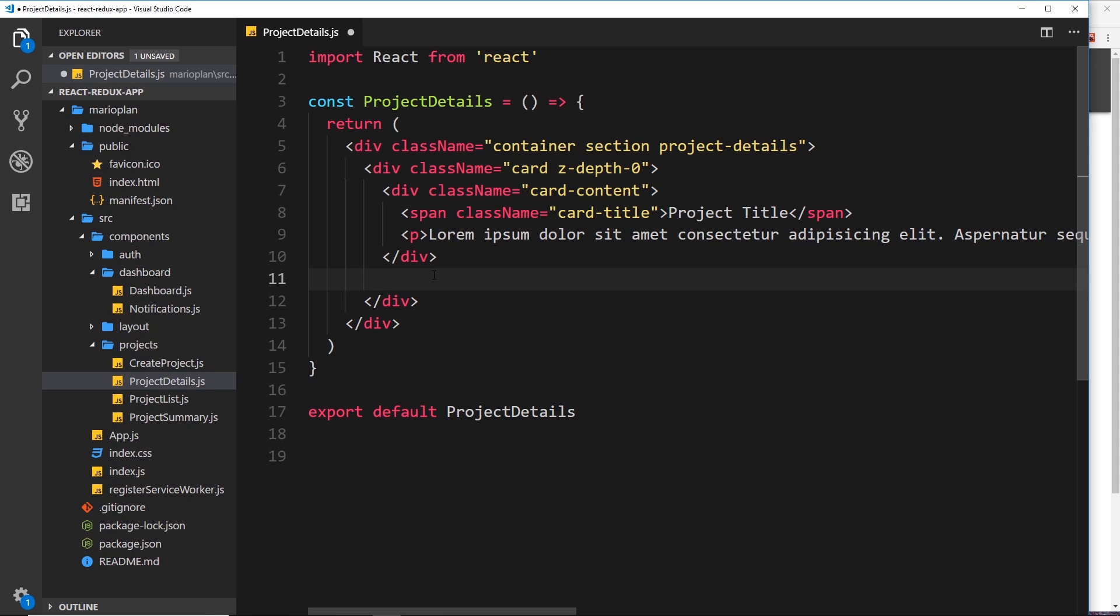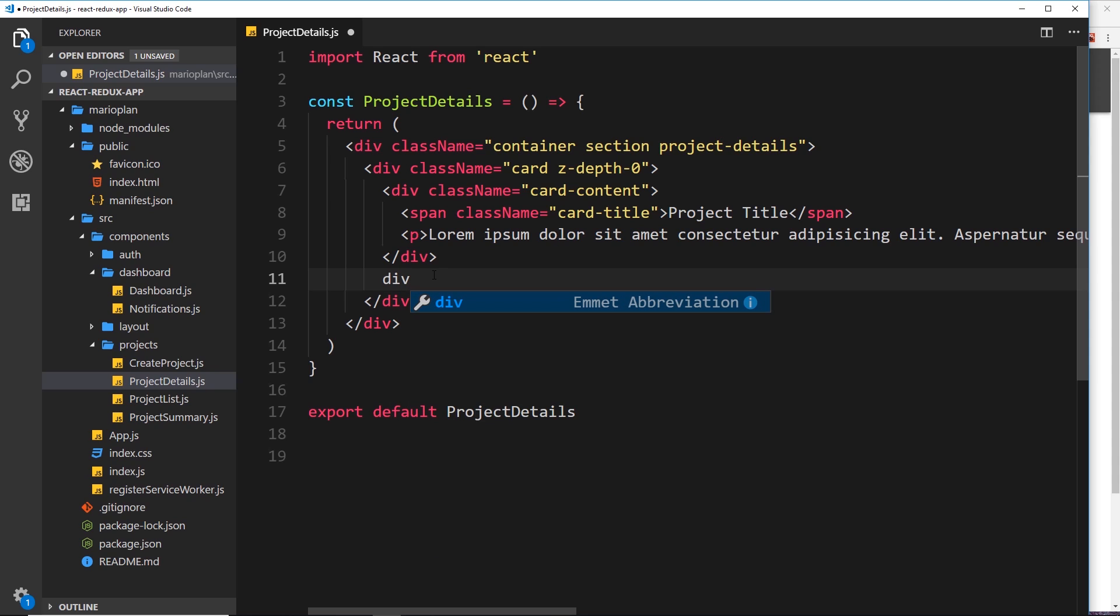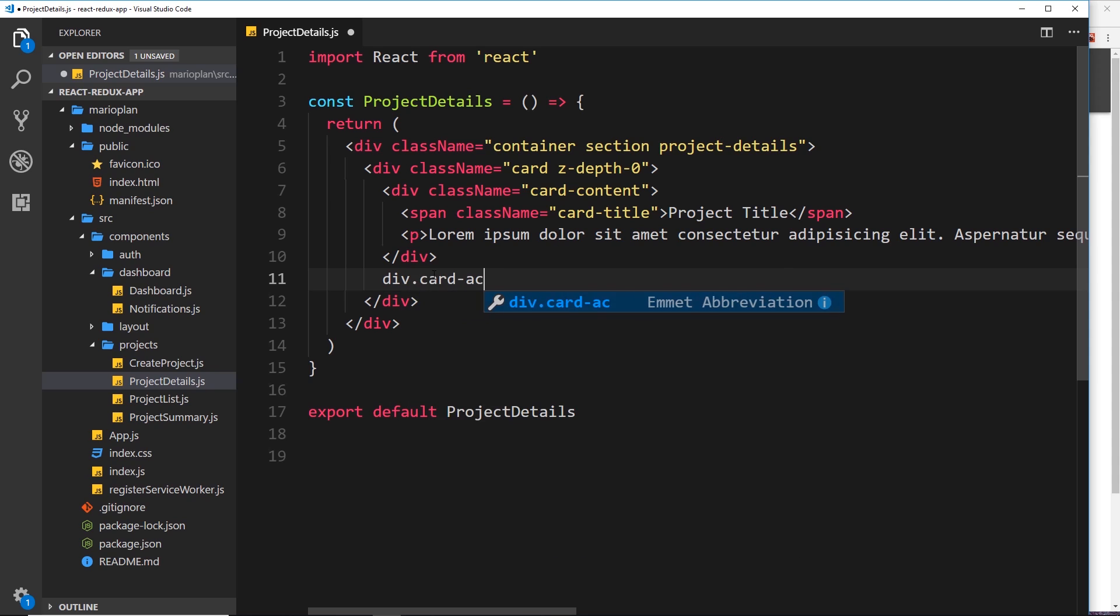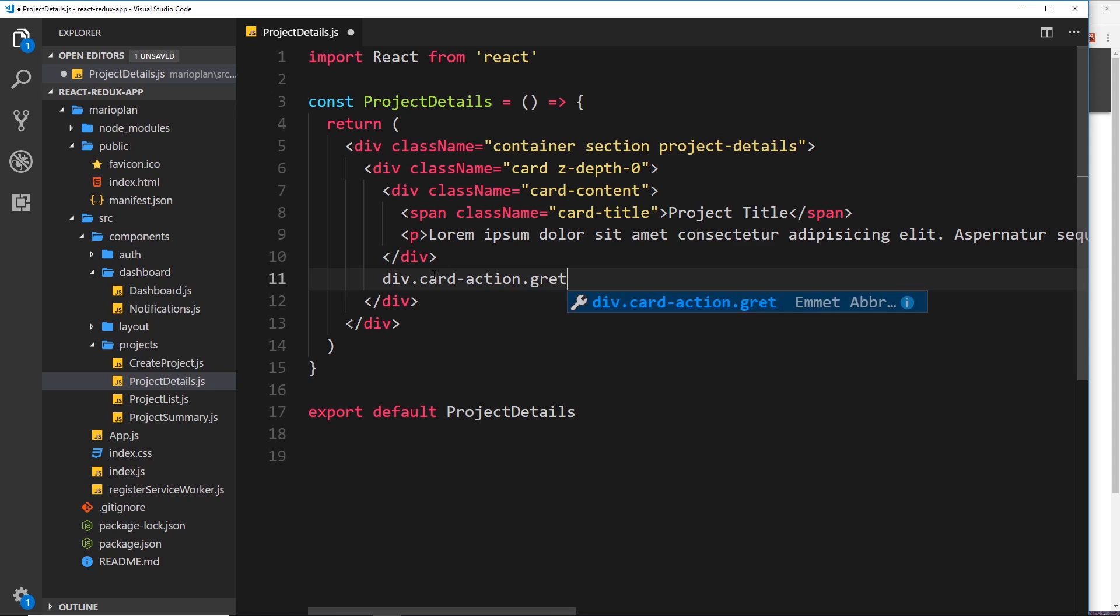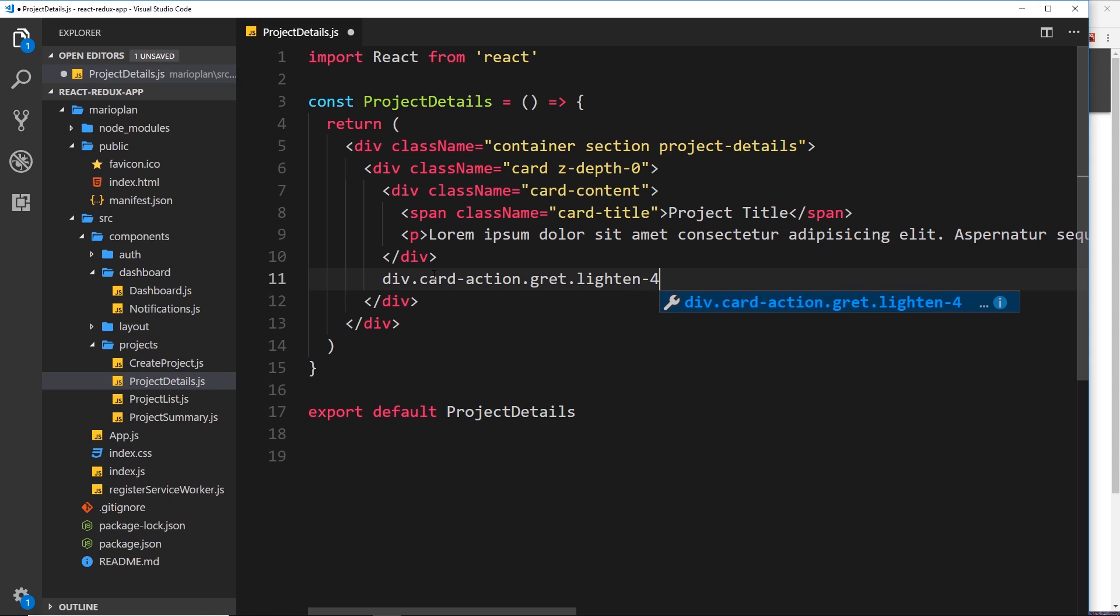So this is going to be another Materialize class called card-action, and it creates a bit of a footer for the card. So div.card-action, and then we'll call this as a gray background and we'll also say lighten that by four shades, so a light gray background, and then also gray text.